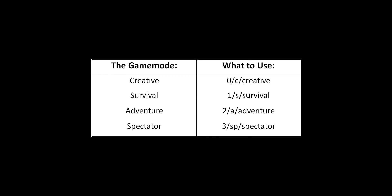To specify what game mode you want, you have to use one of these characters or words displayed in this chart. For example, you can go into Adventure mode by typing either /gamemode 2, /gamemode a, or /gamemode adventure.